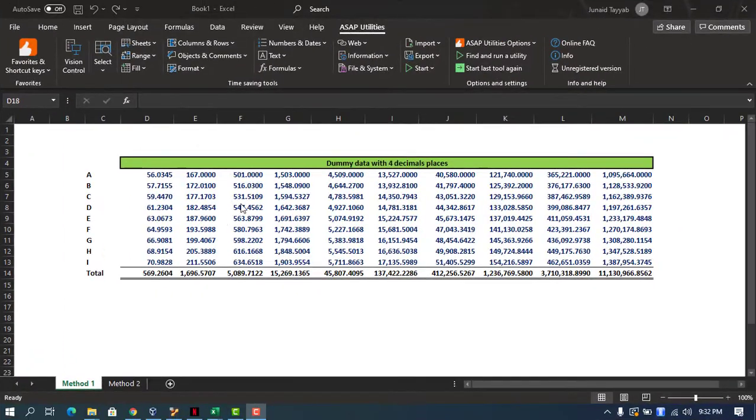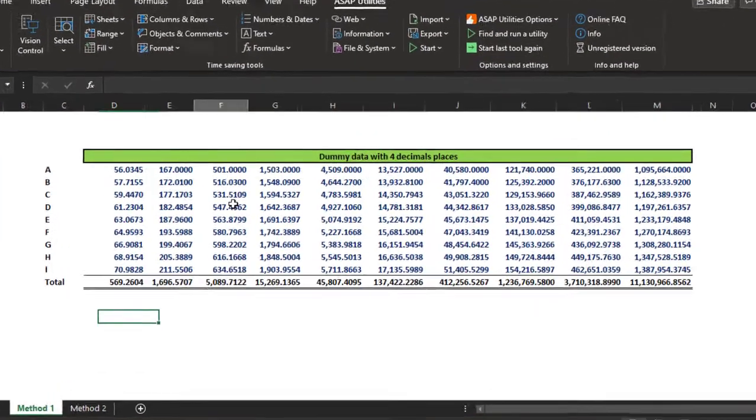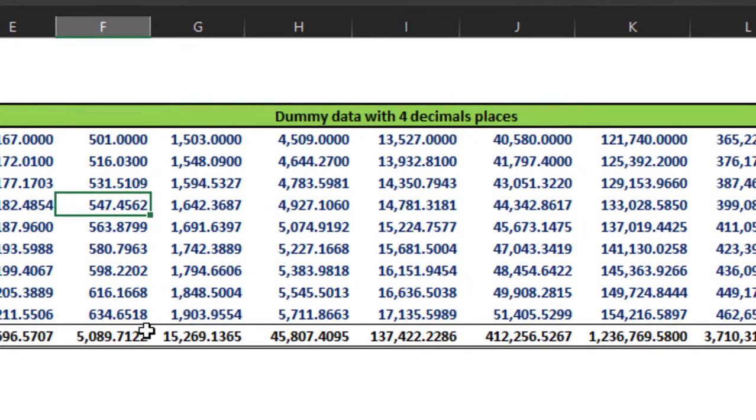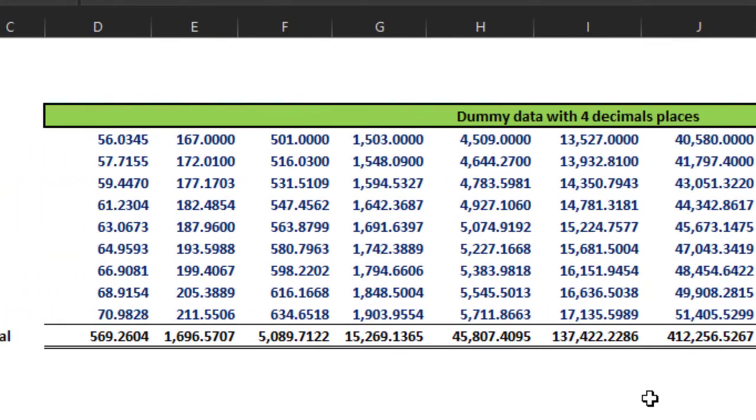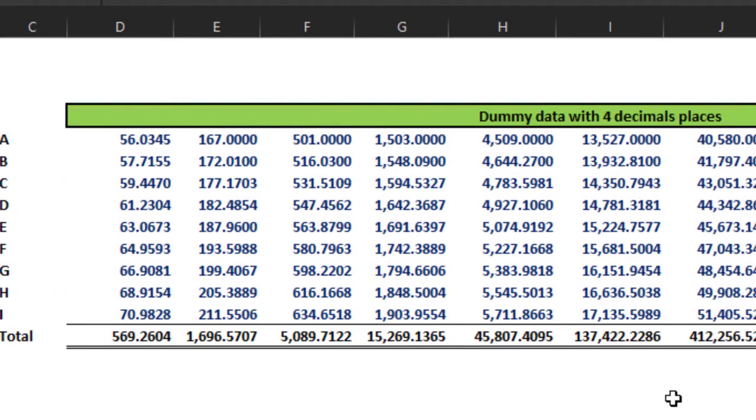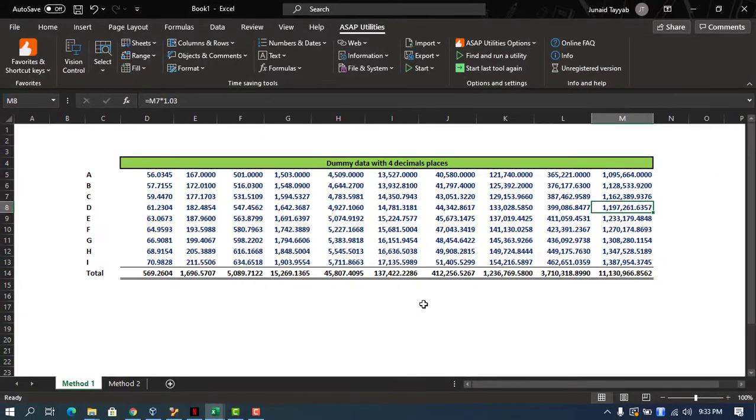We can see that we have data over here that has four decimal places. So what we need to do is we need to round all these numbers simultaneously for whatever reason.